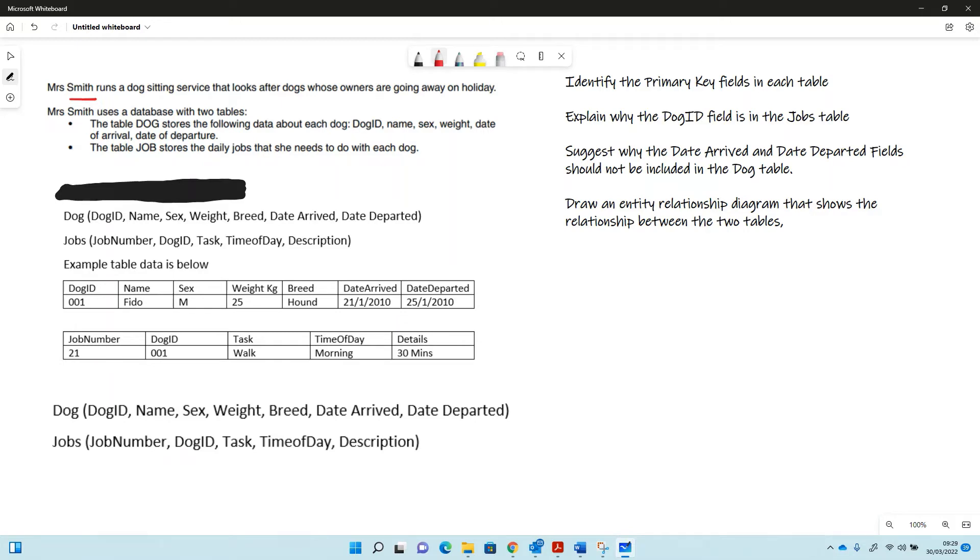The database has two tables: the dog table and a job table. The job table stores information about daily jobs that need to be done for each dog, and the dog table stores information about the dogs that are staying.